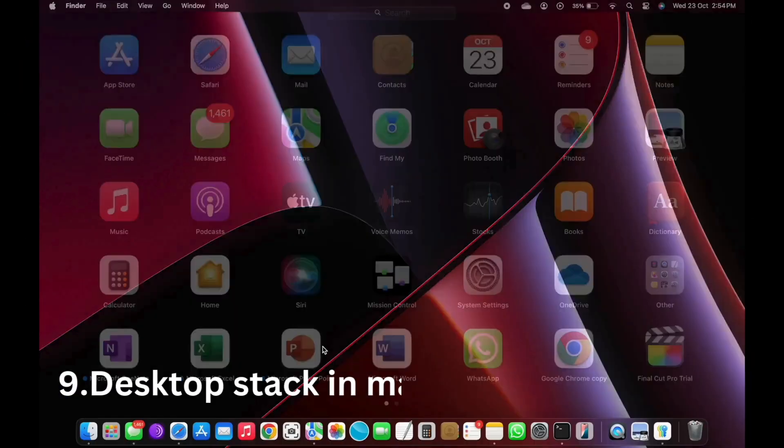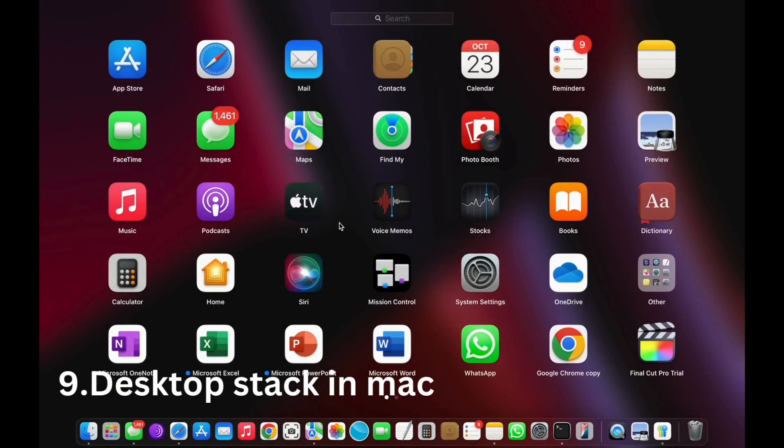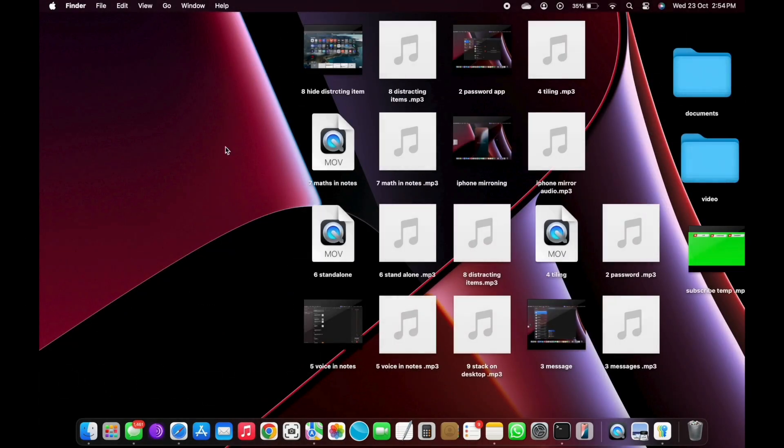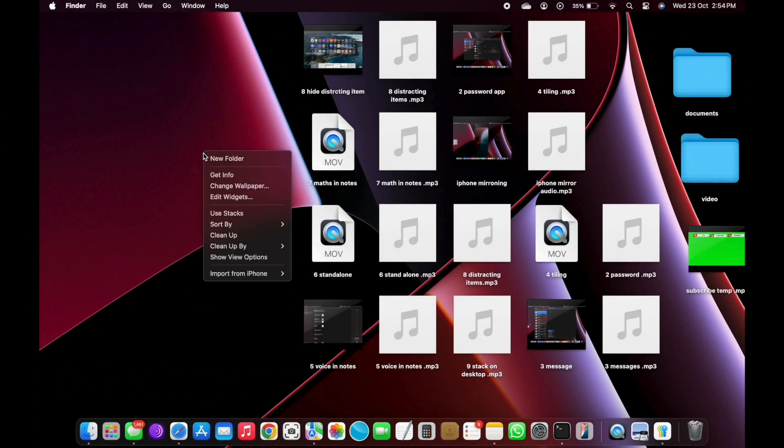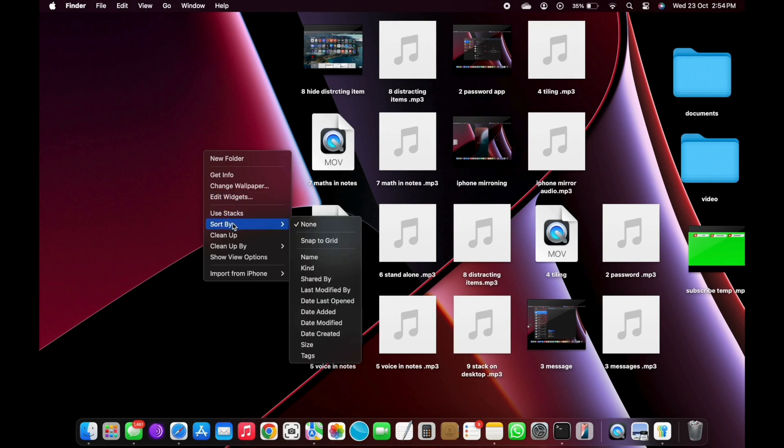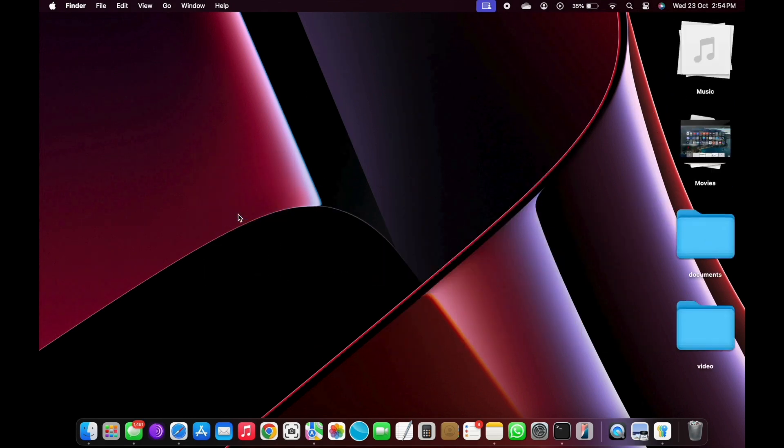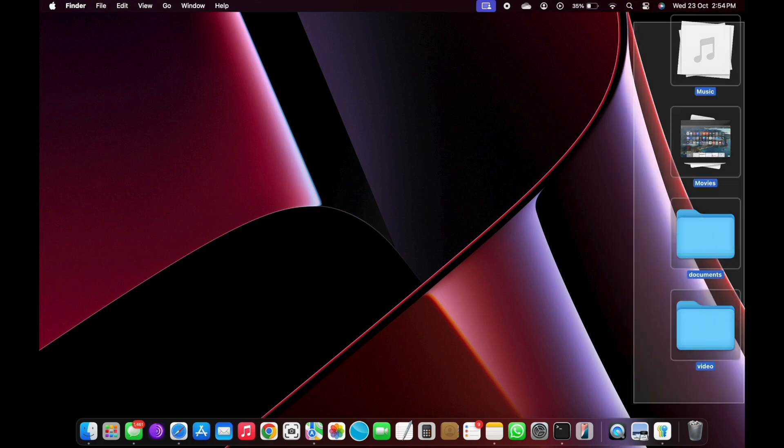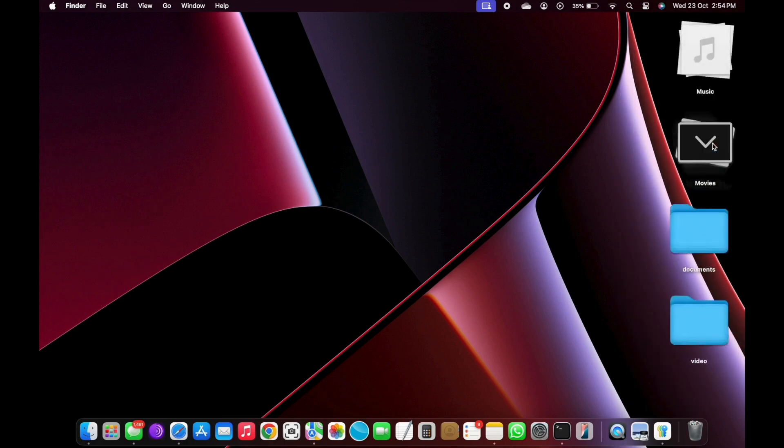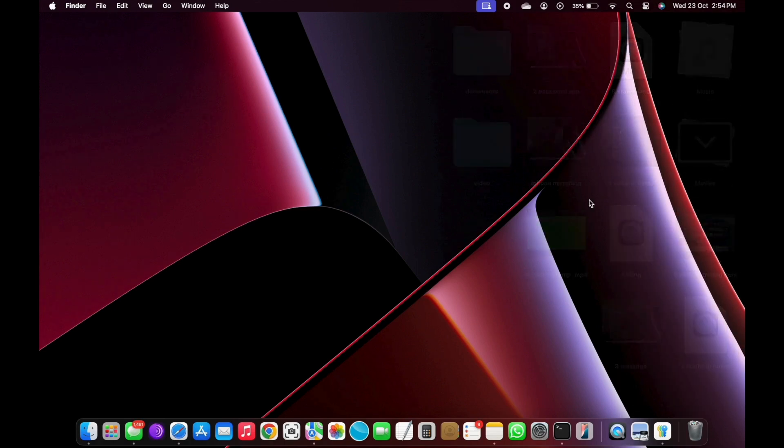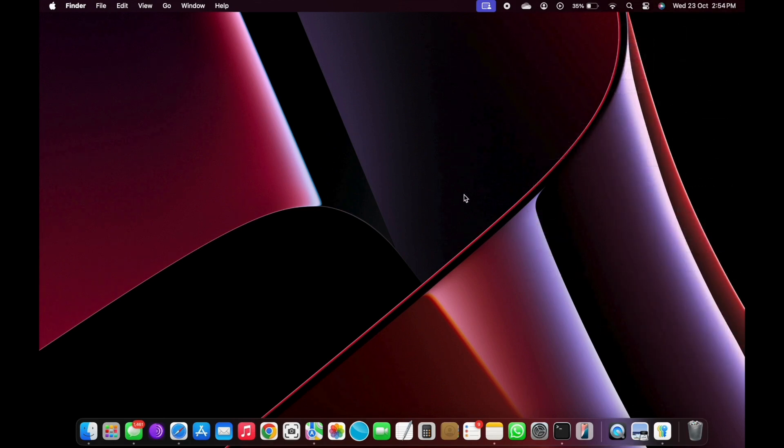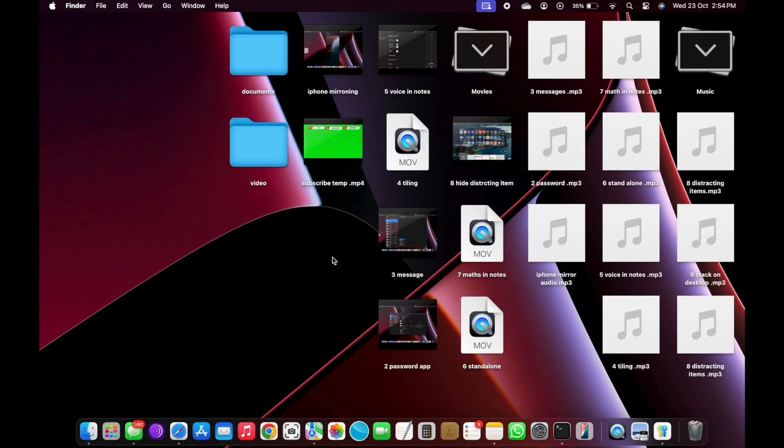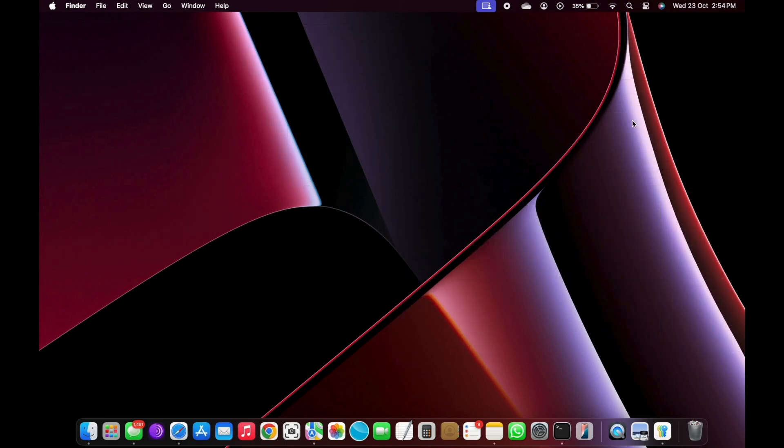Number 9: Use Desktop Stacks on Mac. Desktop stacks on your Mac neatly organize files on your desktop into groups. When you save a file to the desktop, it's automatically added to the appropriate stack. You can see the files are unorganized on the desktop. After enabling the stack, they are organized in a better way and look great.